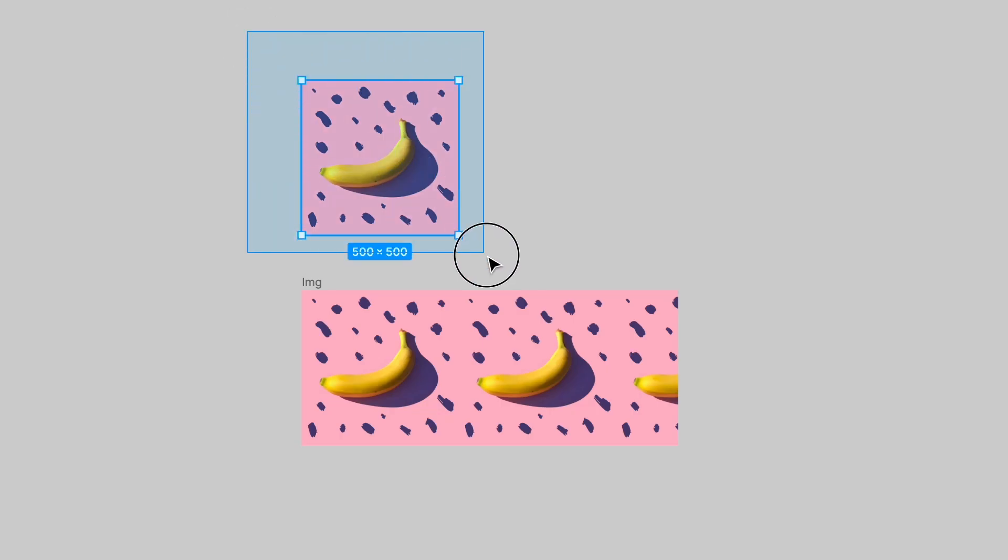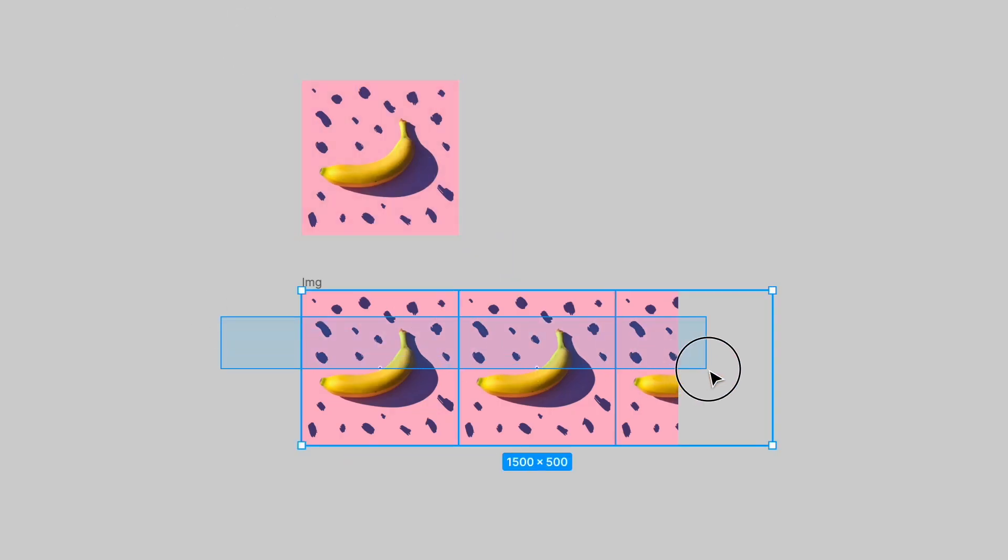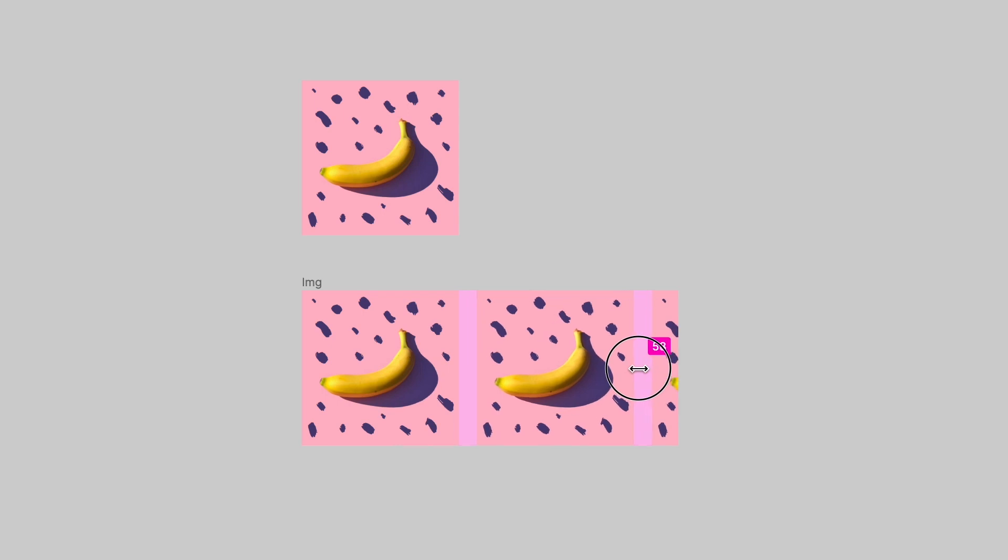First, get a square image. You can crop it in any graphics editor. For this effect, I suggest using an image without a background or with a monochrome one. This way, it will be easier to adjust the animation settings.